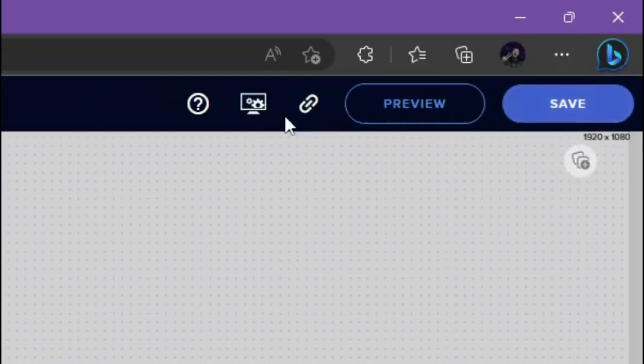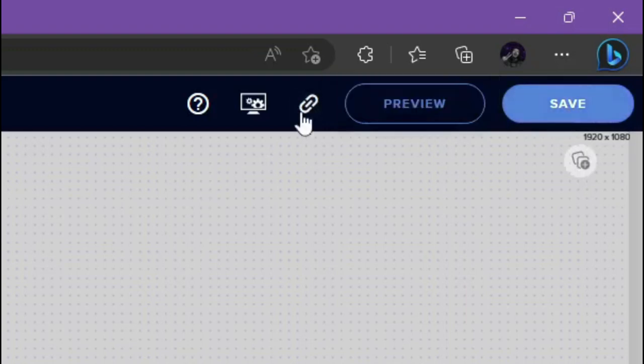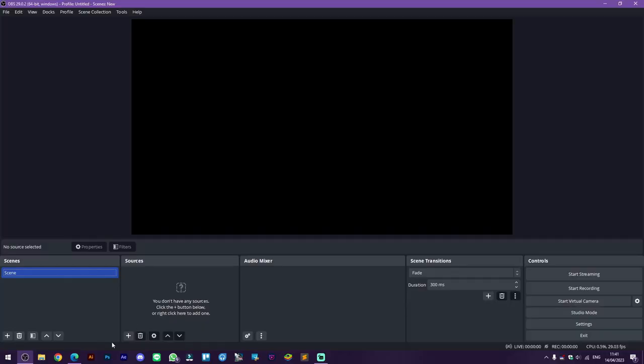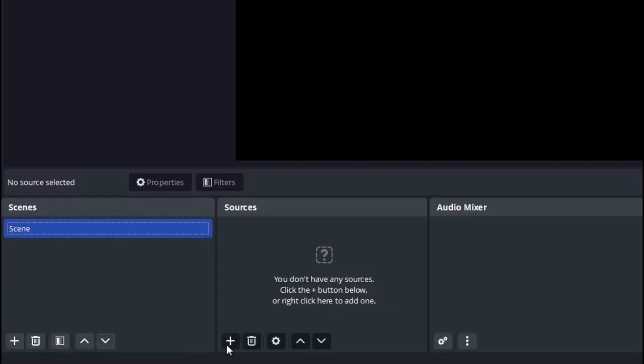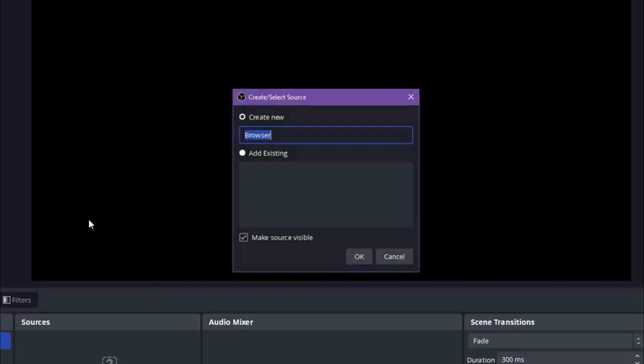And then click on the chain icon to copy the overlay URL. Click on the plus button and select browser. Rename it to stream labels so we can organize it later easily.